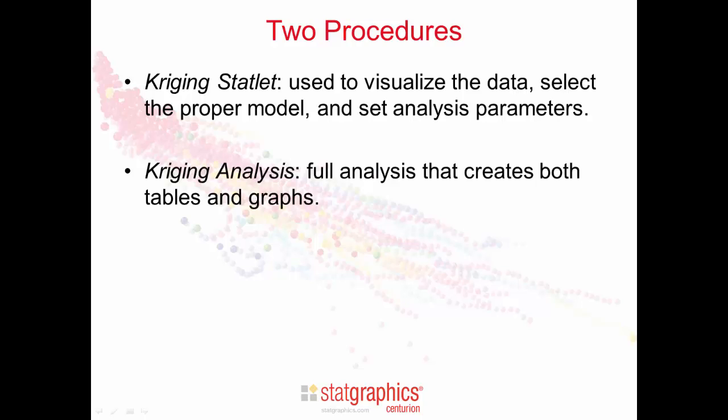The full-blown Kriging analysis then creates a full set of both tables and graphs.